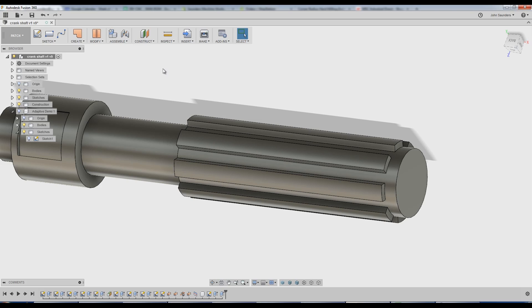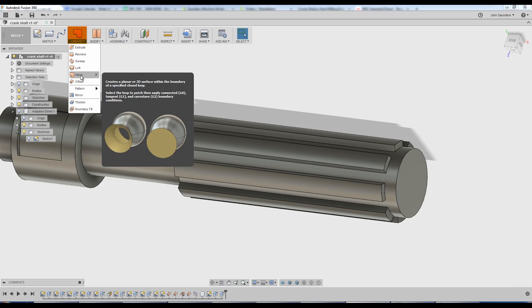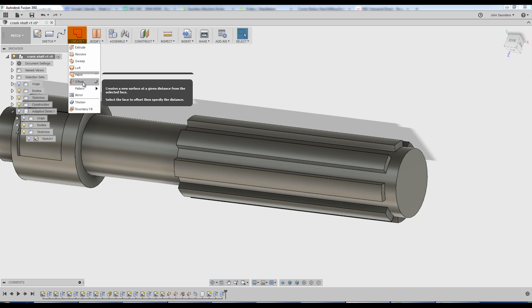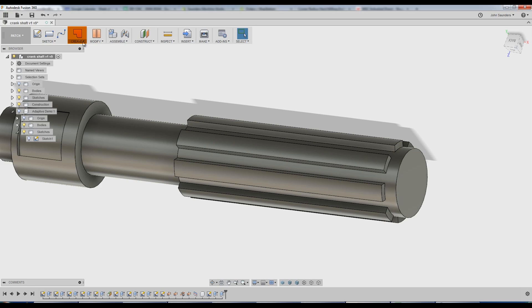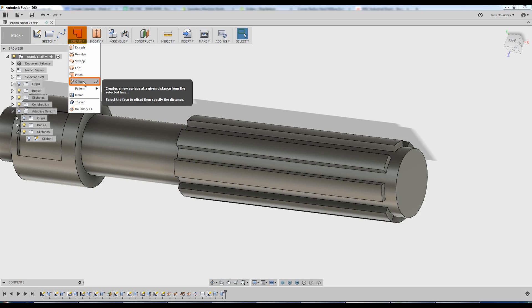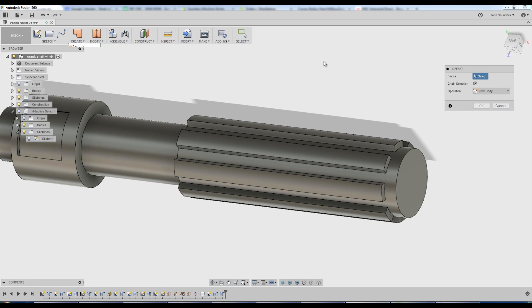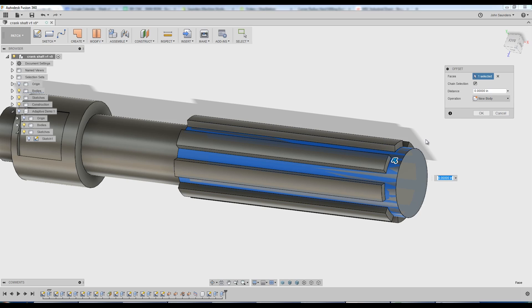The one thing that's confusing about patch is you wouldn't go to create new patch, but rather you go to offset. So again, create offset. Why offset? It's the easiest way and I think the only way for in this case to create a patch that is exactly that shape. We do so by doing zero as the offset. So click OK.